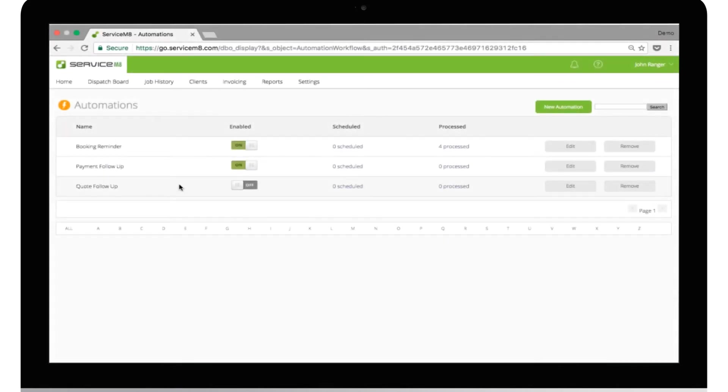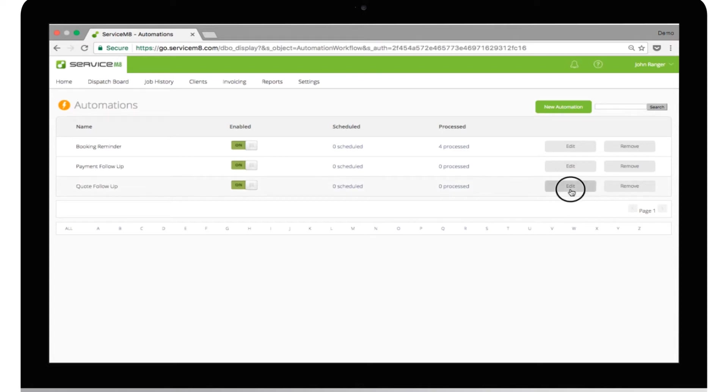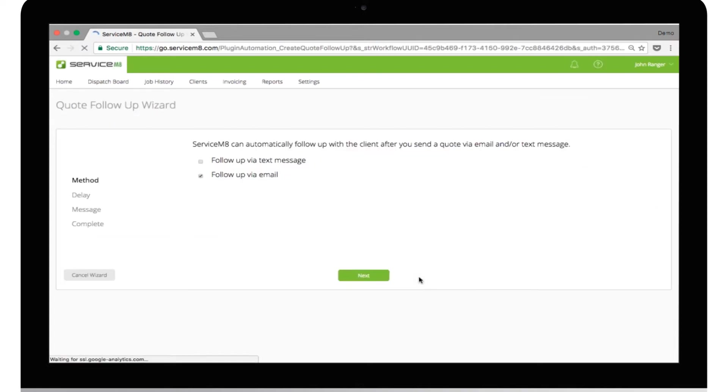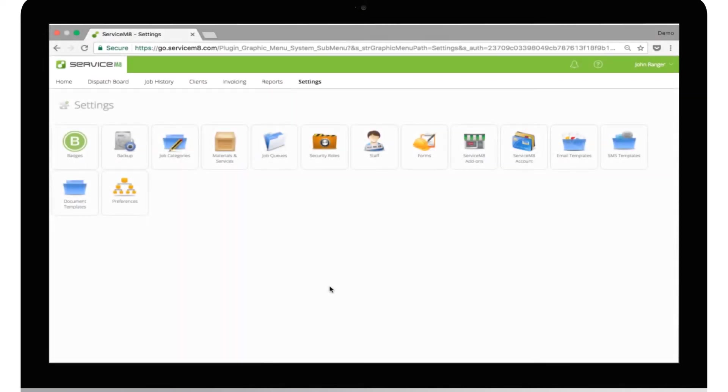Follow-up on quotes will definitely help improve your quote win rate. Automatically send your customers a text a few hours after you've sent them the quote to make sure that they've received it. Then follow up a few days later by email asking if they want to go ahead or have any questions. Let's look at an example of how this might work.